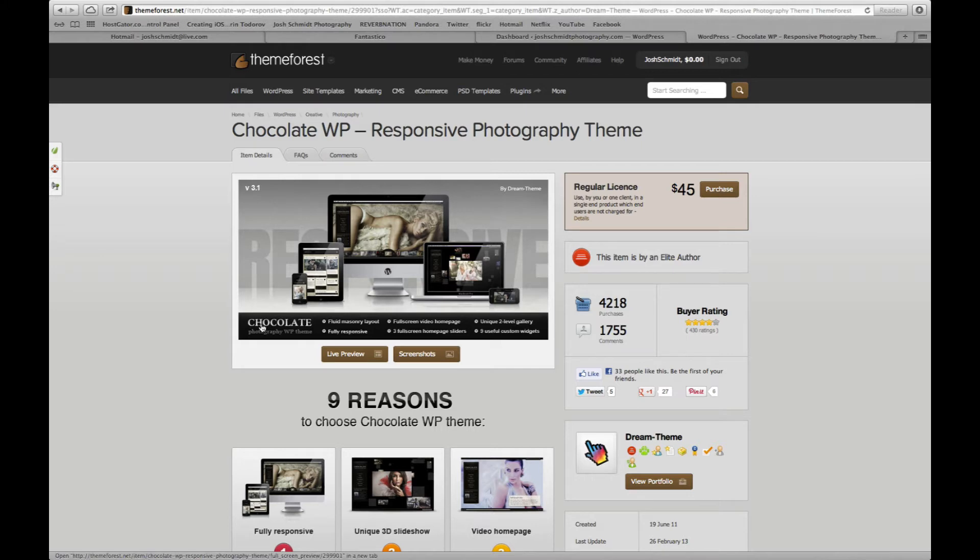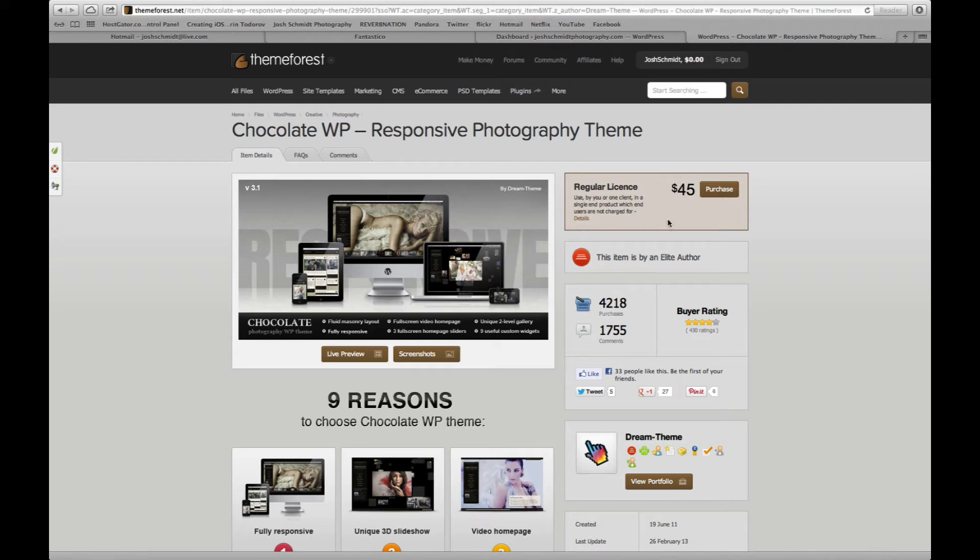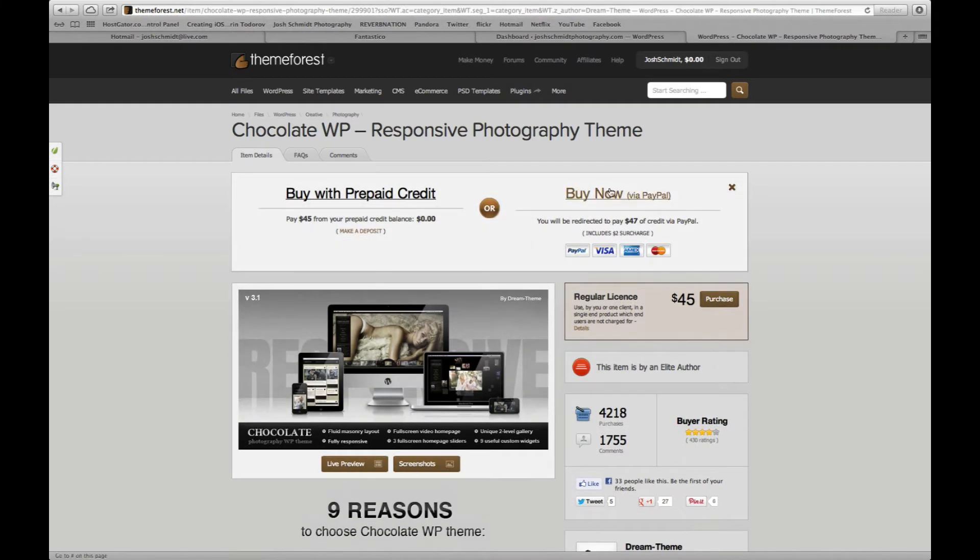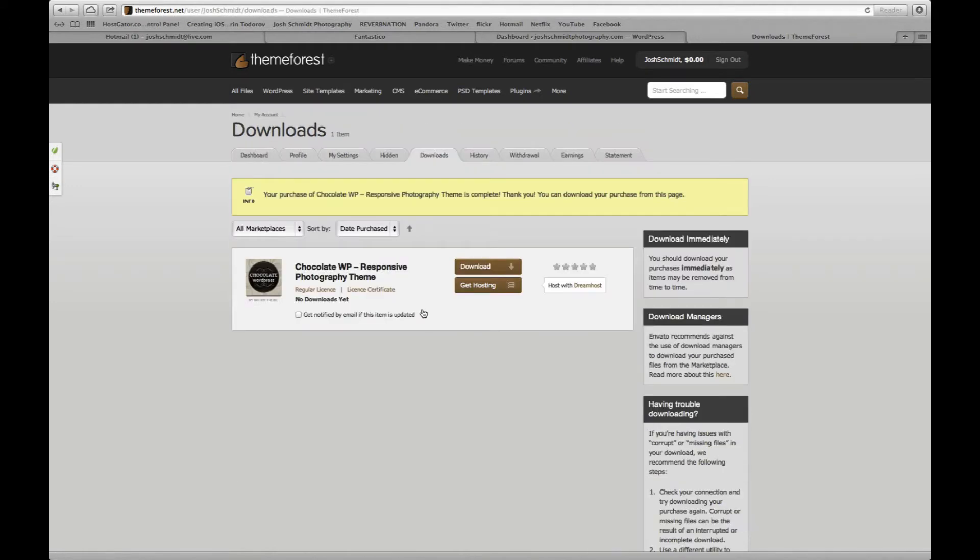But I'm going to go ahead and use this chocolate WordPress responsive photography theme. I just really like some of the things it does, so go ahead and purchase that. Okay, so after you've purchased it you want to go ahead and click download.